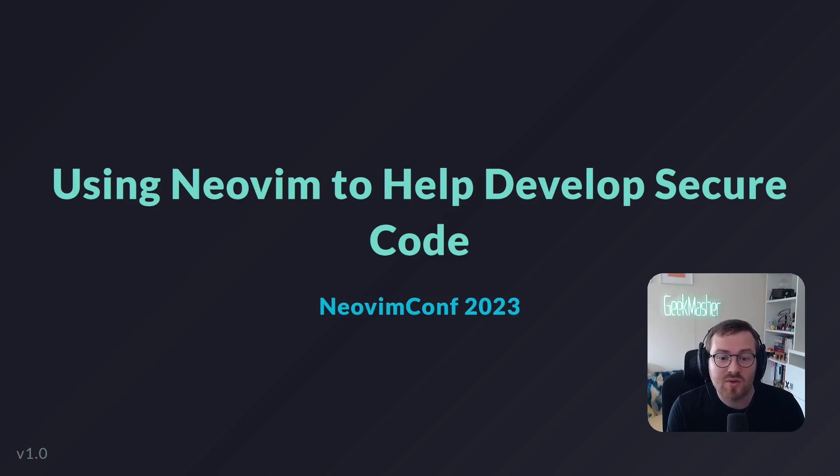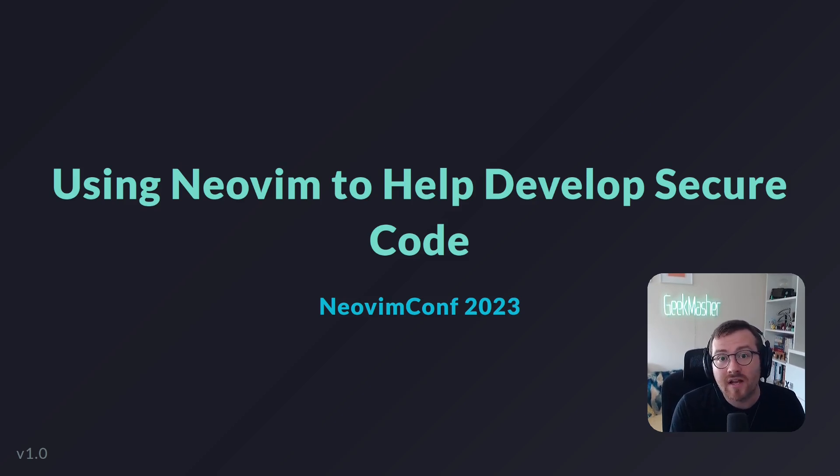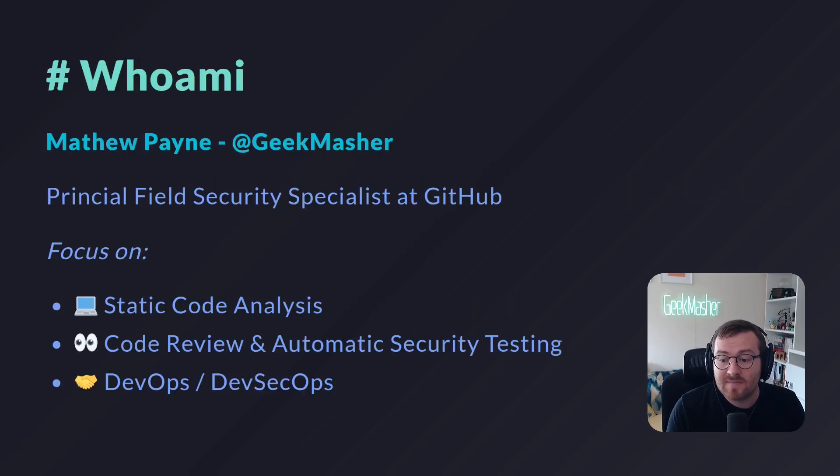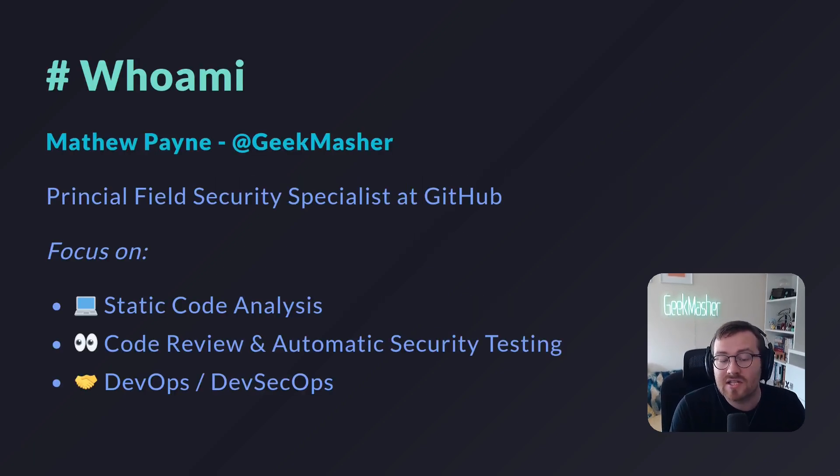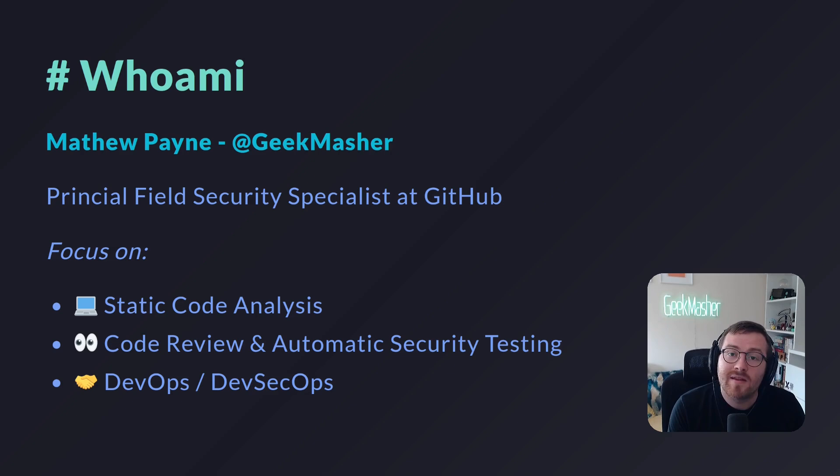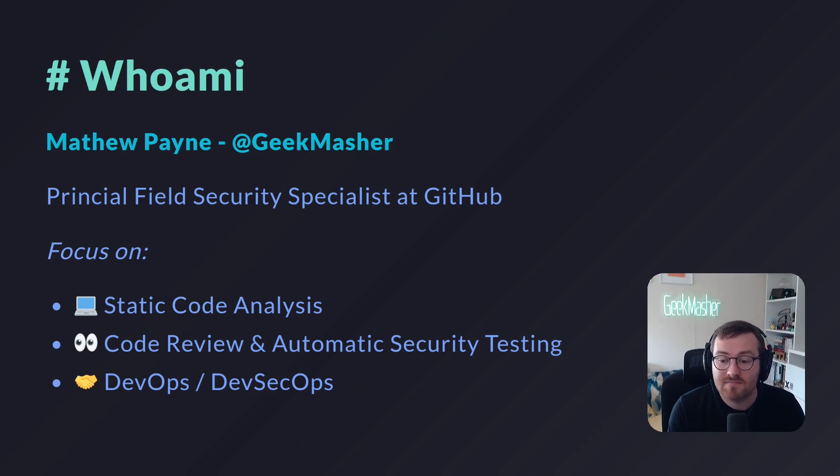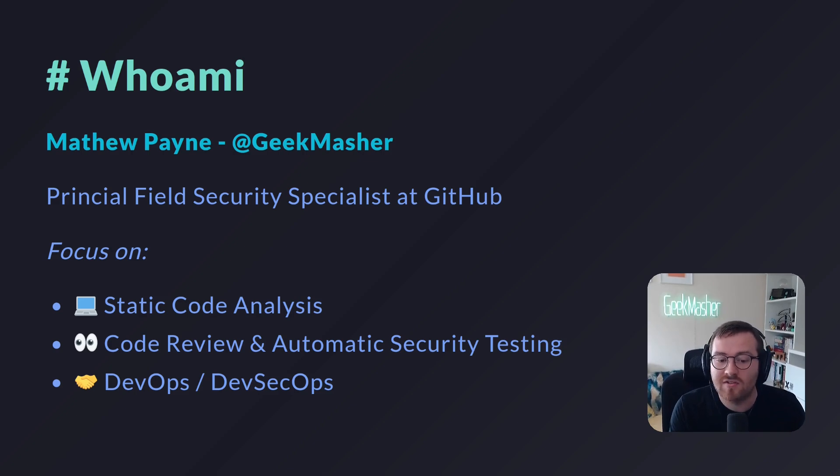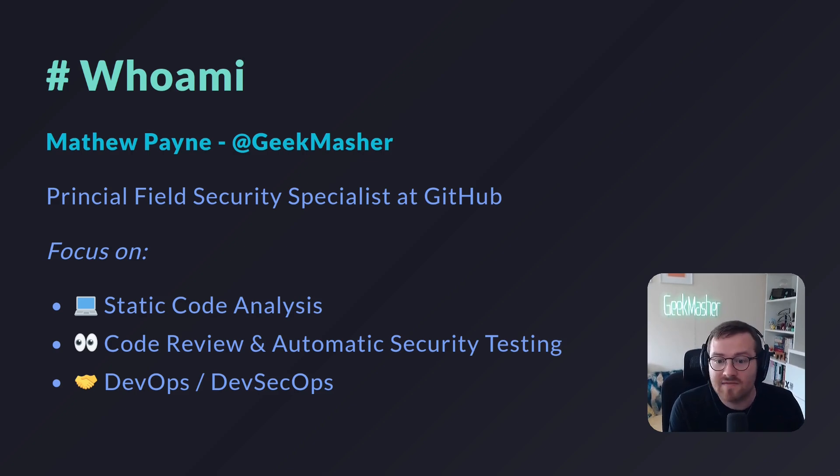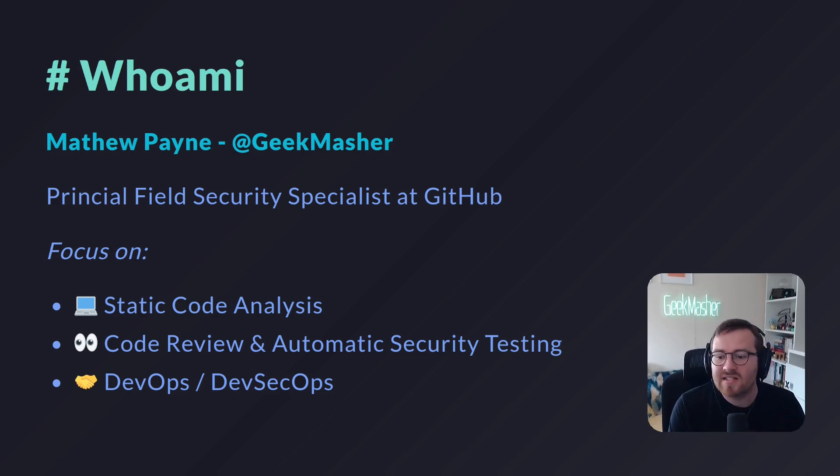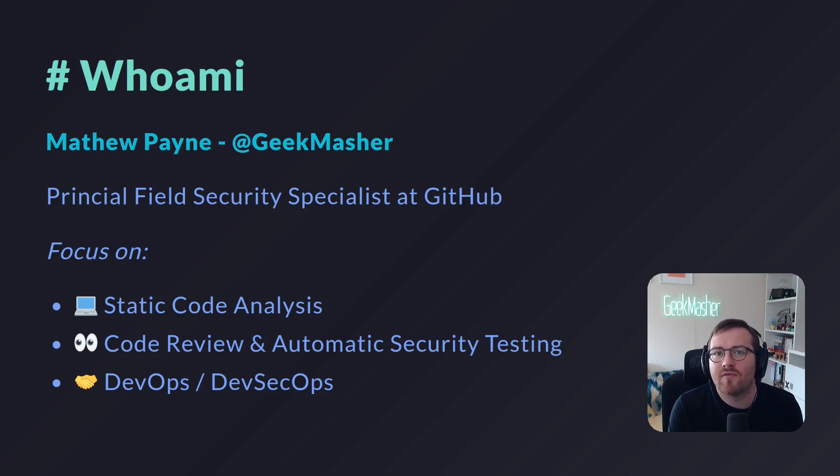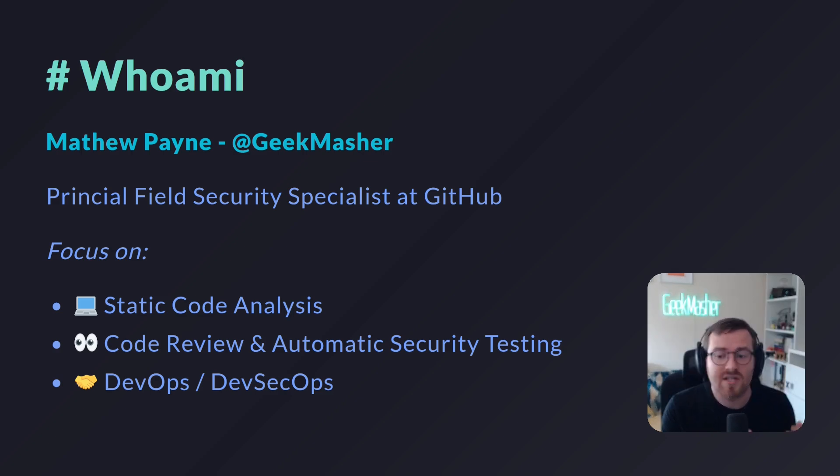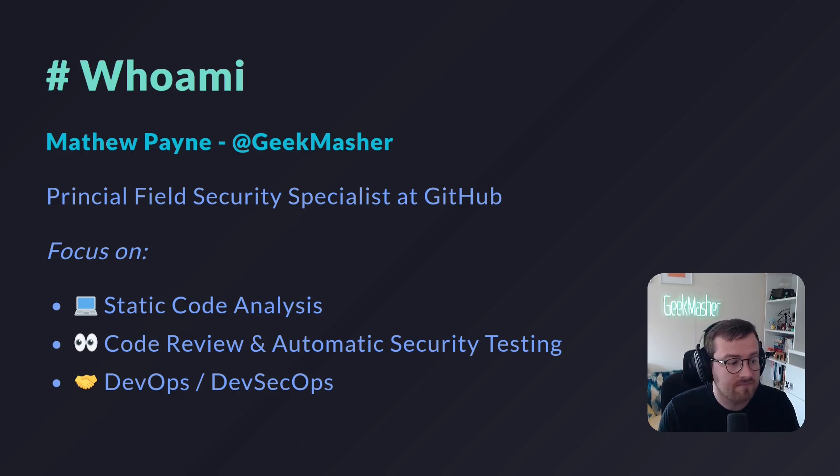Hi everyone, welcome to my talk on using Neovim to help develop secure code. My name is Matthew Payne. I'm a Principal Field Security Specialist at GitHub. I primarily focus on static code analysis, mainly from a security standpoint, code reviews, automated security testing, DevSecOps as well. Today we're going to be talking about a plugin that I wrote for Neovim to help me write secure code and hopefully others as well.